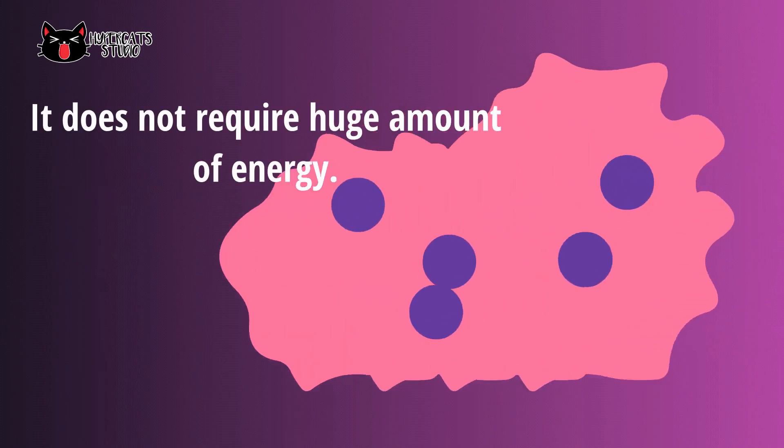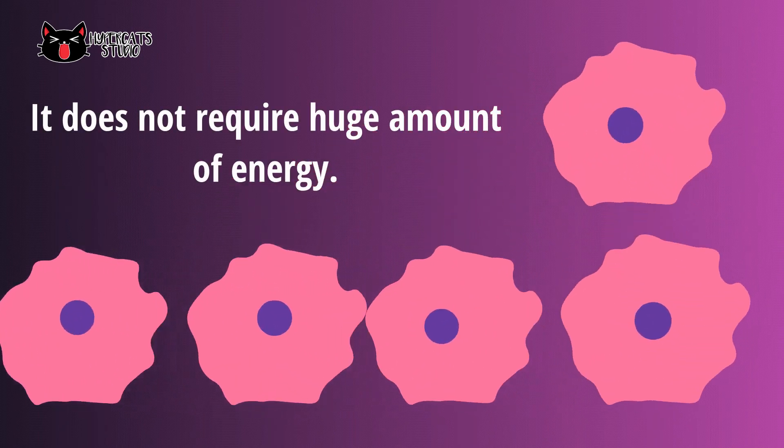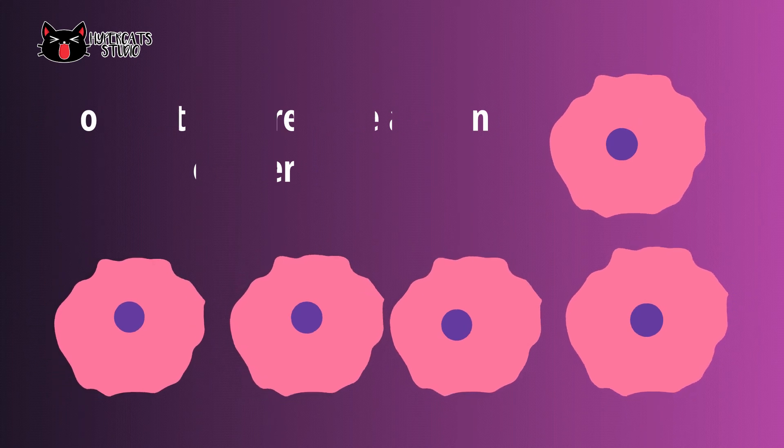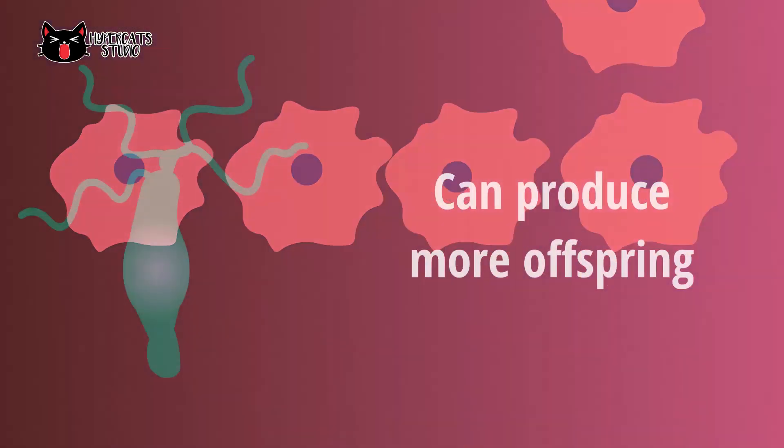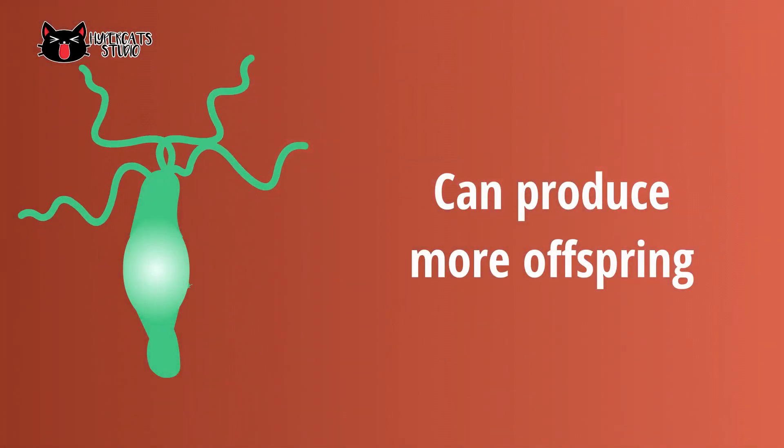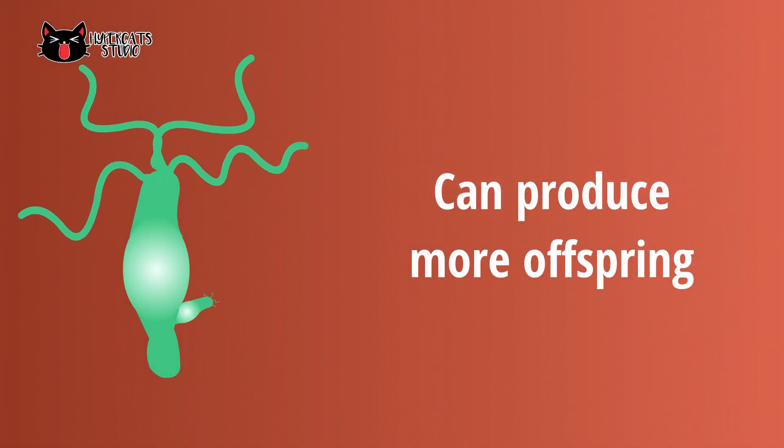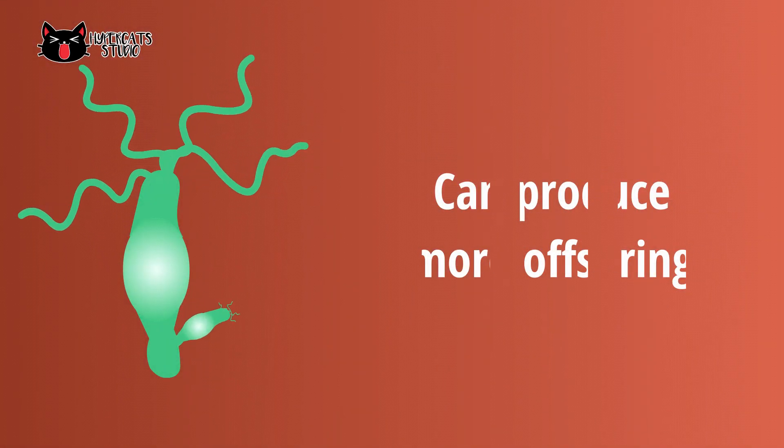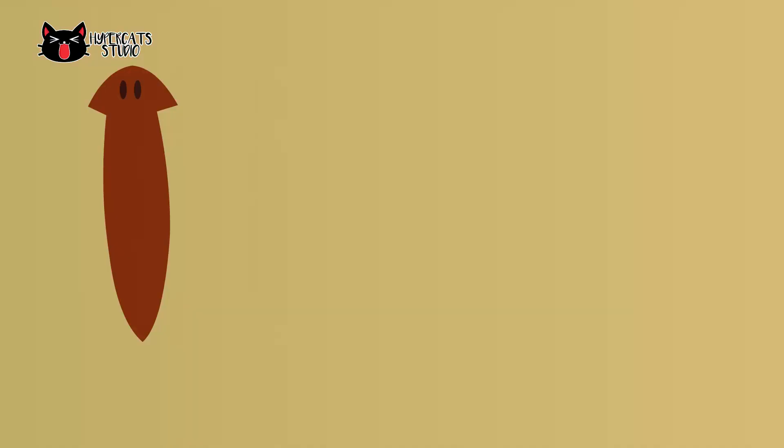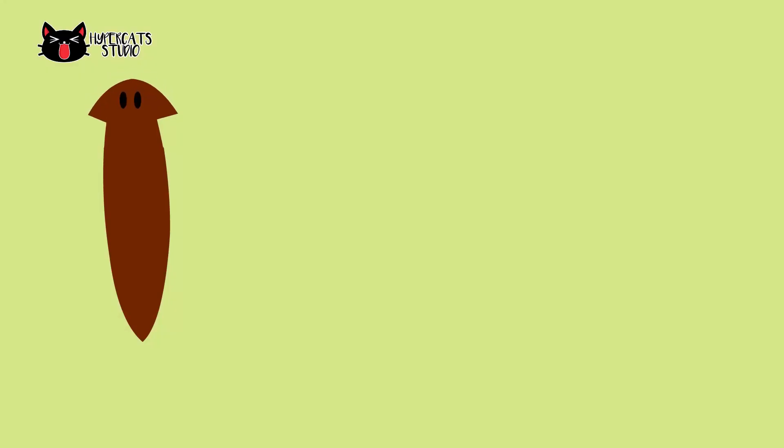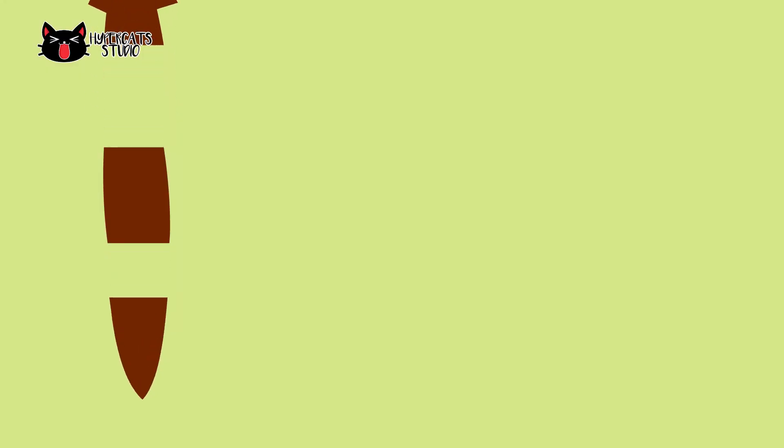This kind of reproduction does not require huge amount of energy since there is no mating needed, but they can produce more offspring at once. Asexual reproduction can be very rapid and can be an advantage to many organisms because they can crowd out other organisms that reproduce more slowly.